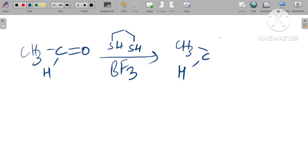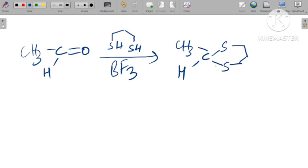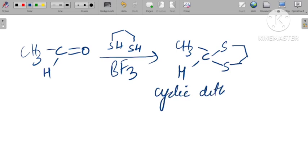Let's see one reaction of acetaldehyde. Here, a cyclic dithiol is formed — specifically, cyclic dithiol acetate.